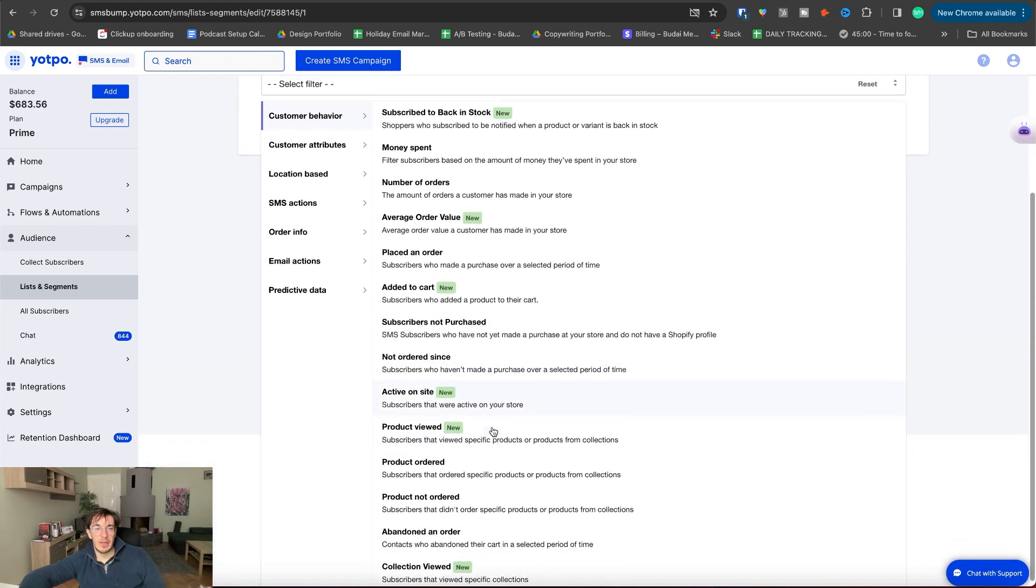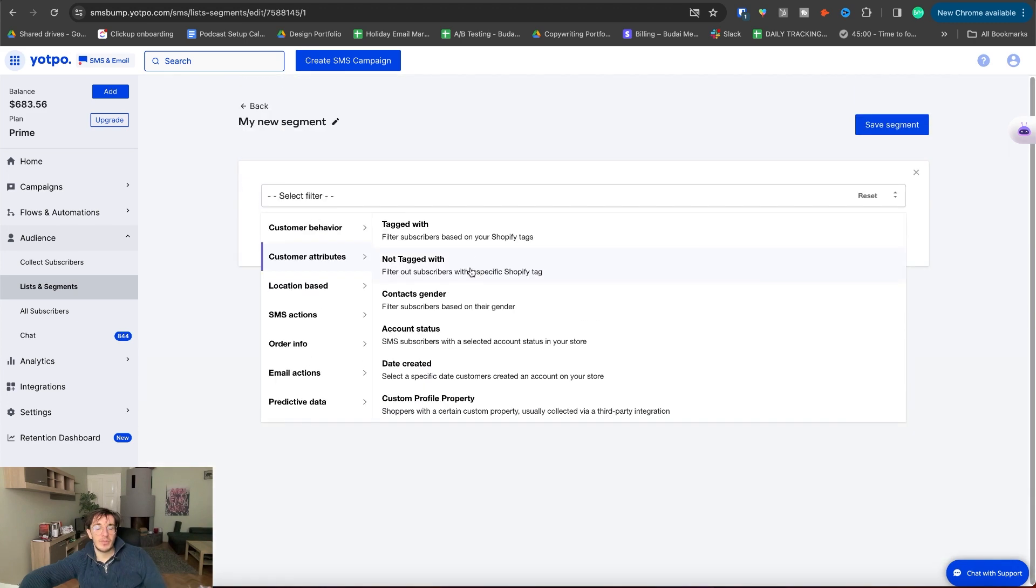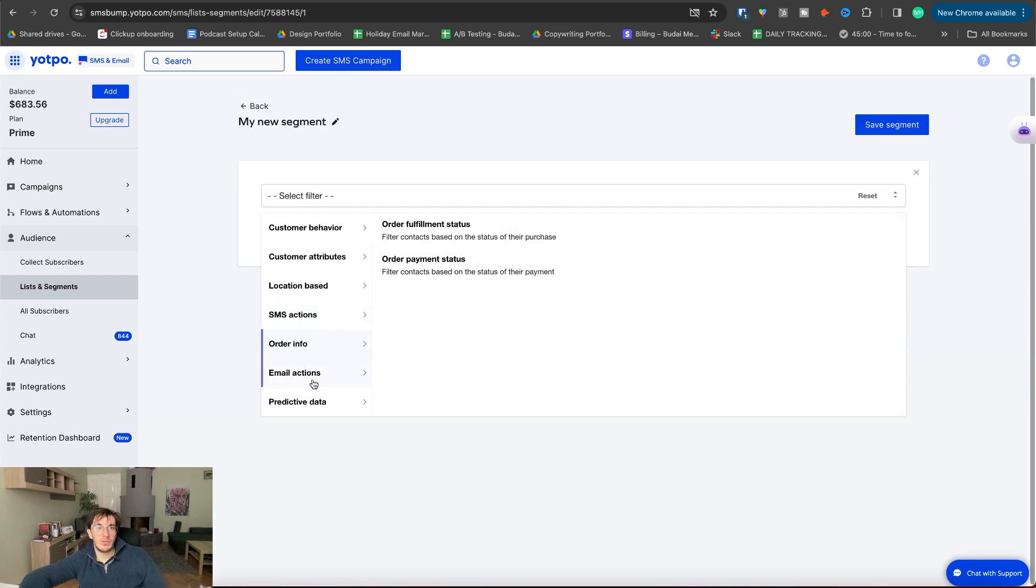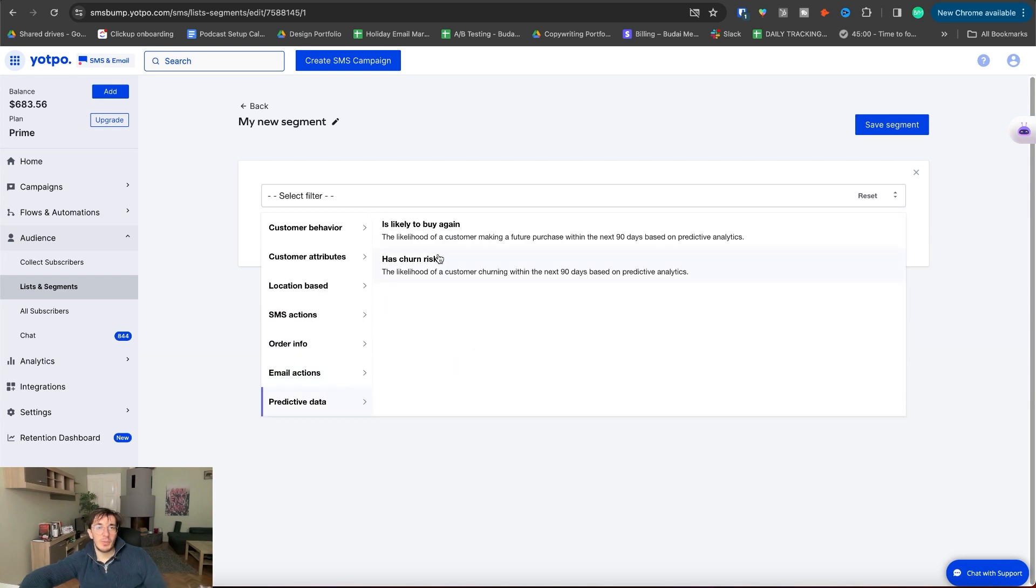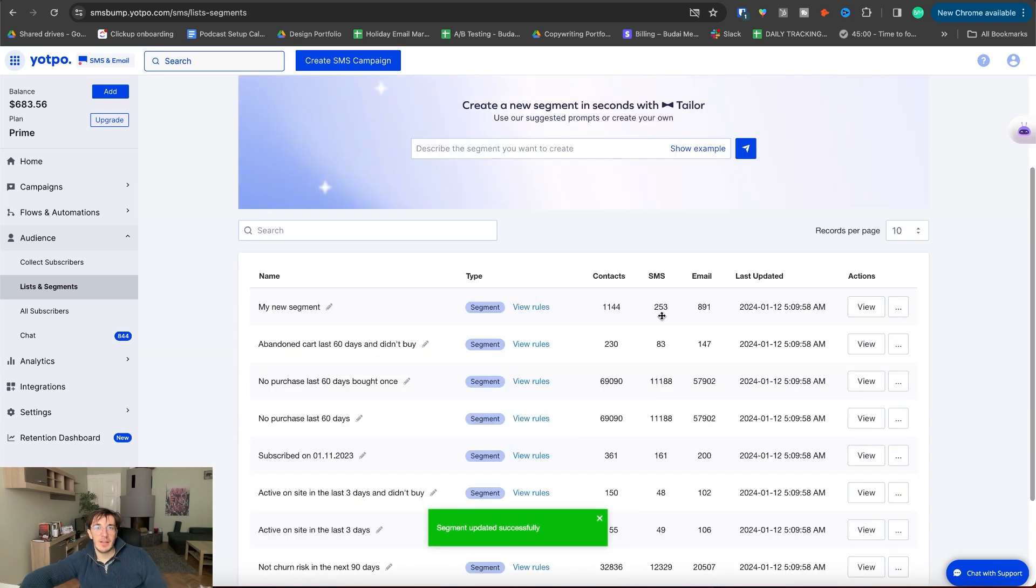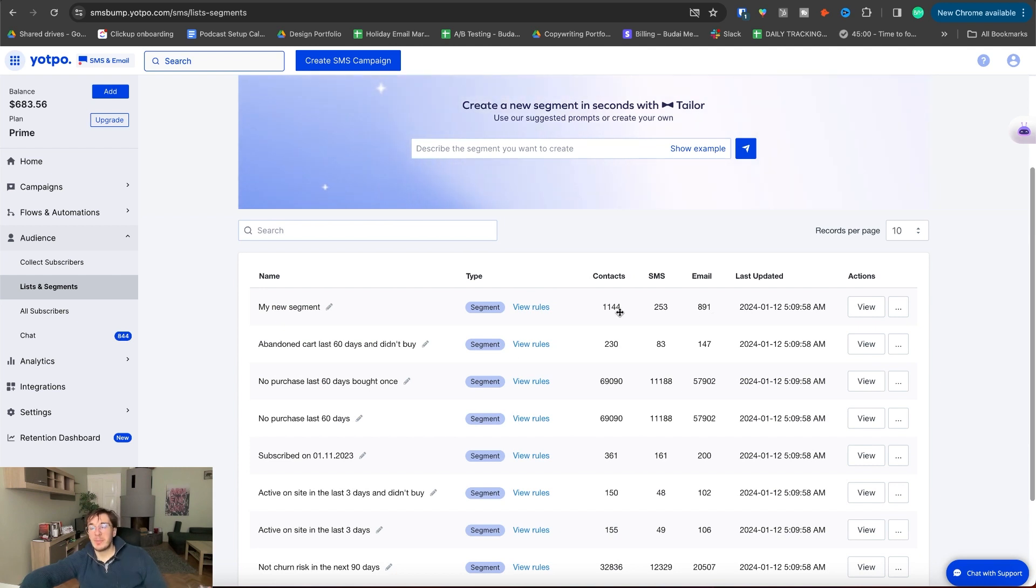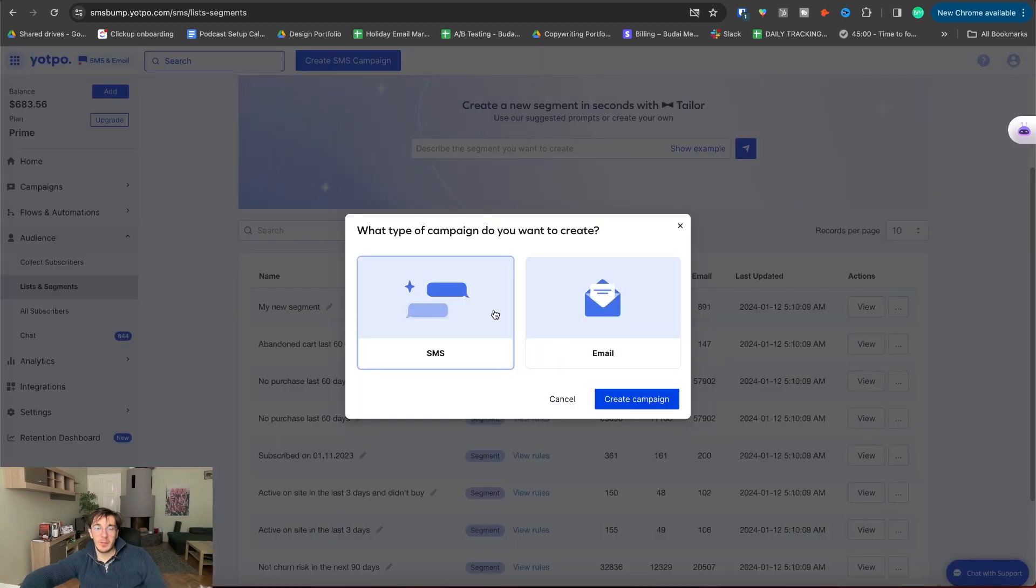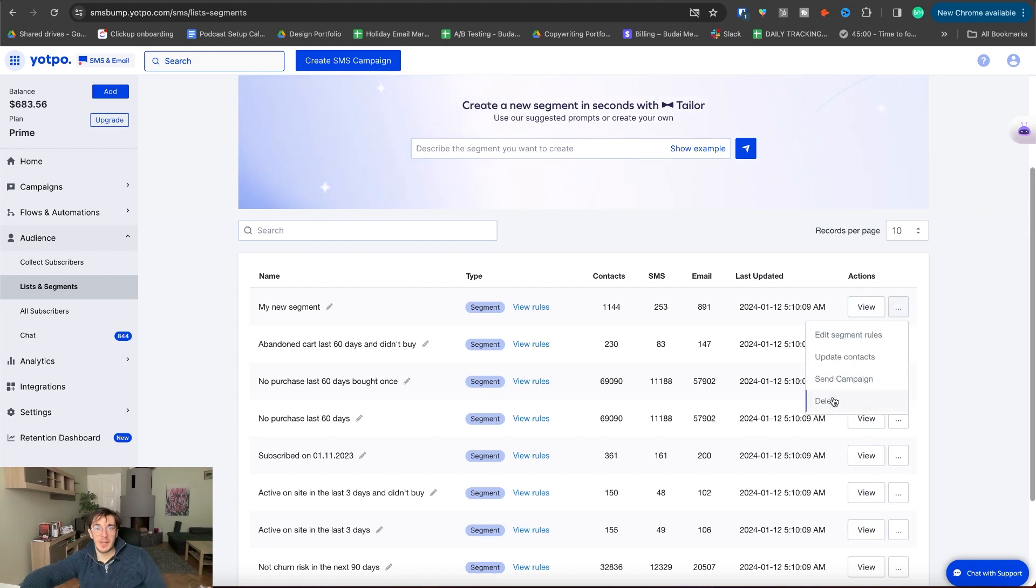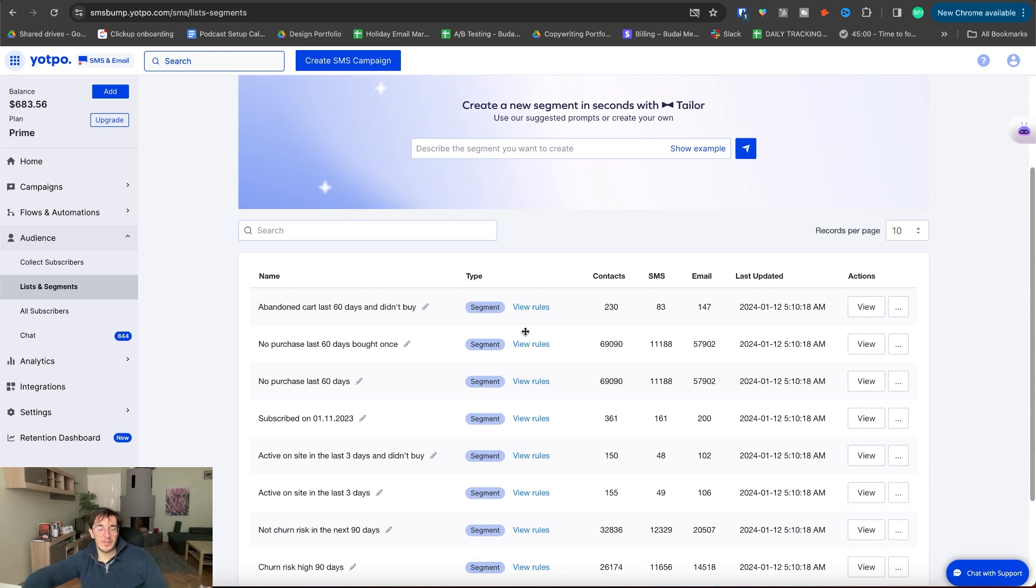Active on site, add to cart, different customer attributes, tagging, account status, their SMS actions, order info, email actions. They opened an email, clicked an email and even predictive data. So let's say likely to buy again. Let's save this segment. So this is more than a thousand people. And basically we can send them an email campaign very easily. Send a campaign email or SMS and we can just target them immediately with some nice campaign. The software says they are very likely to buy. So I trust its opinion and hopefully they will buy.